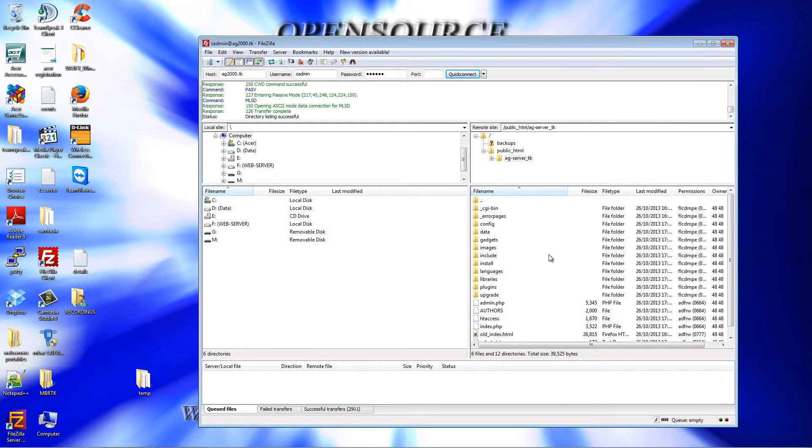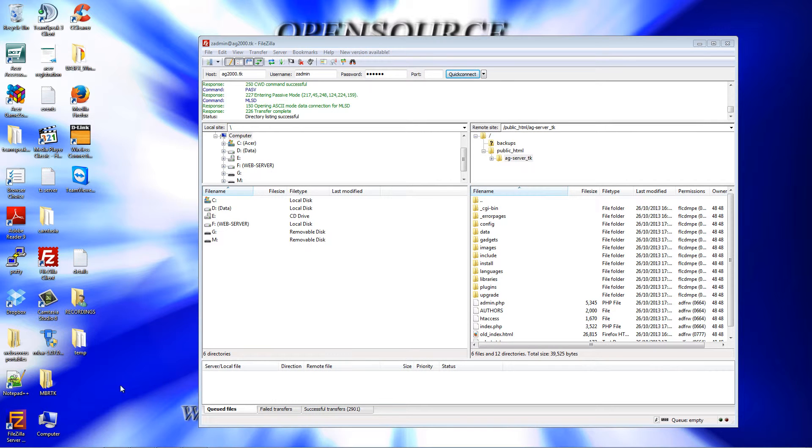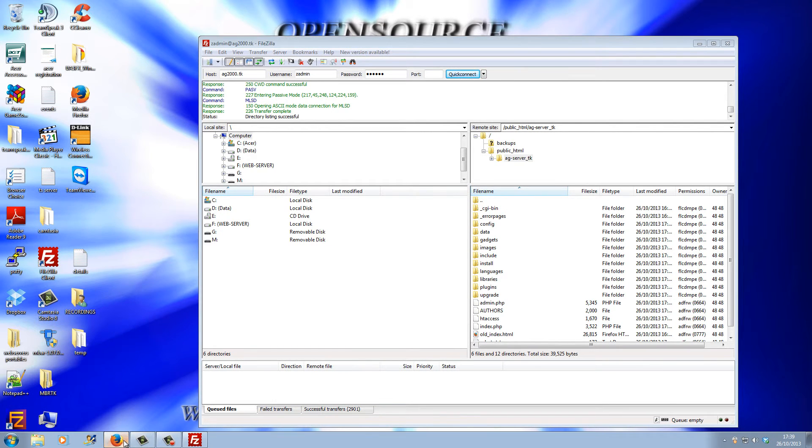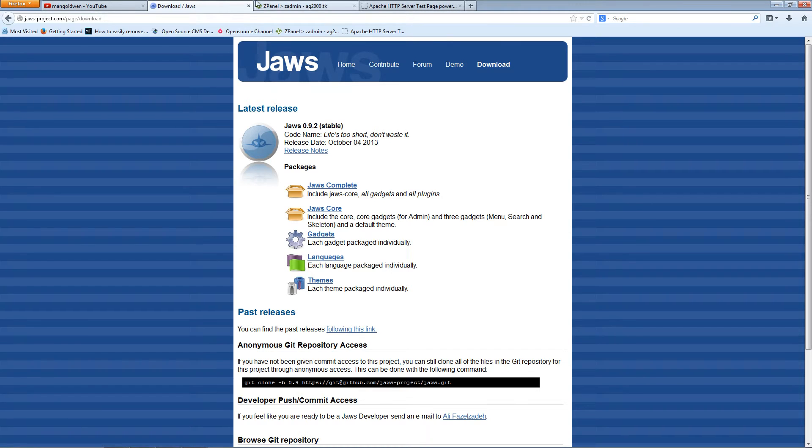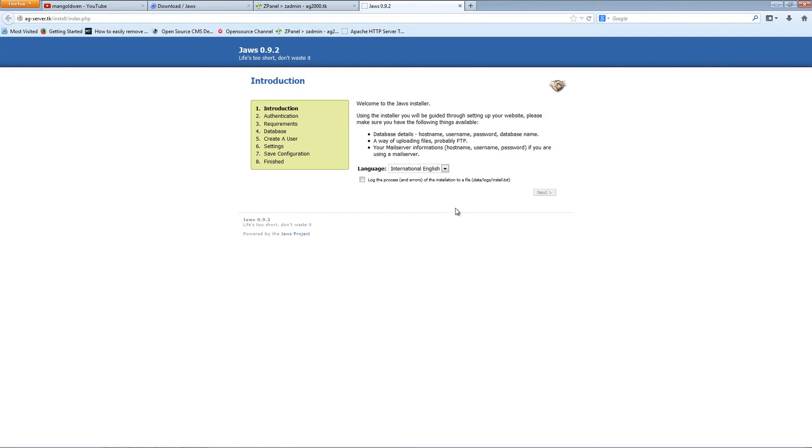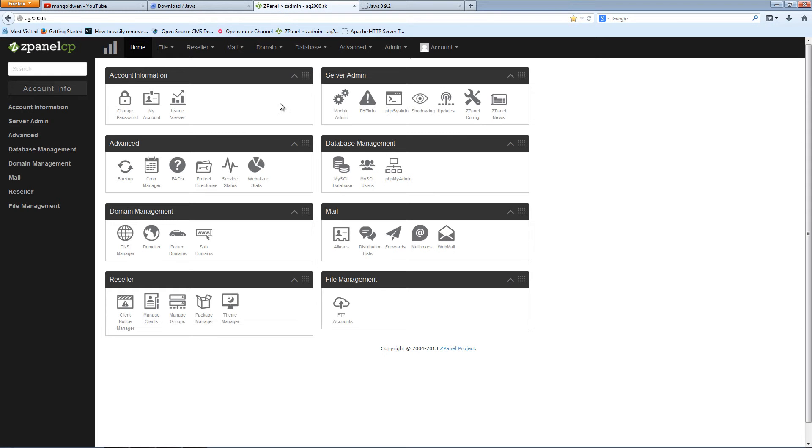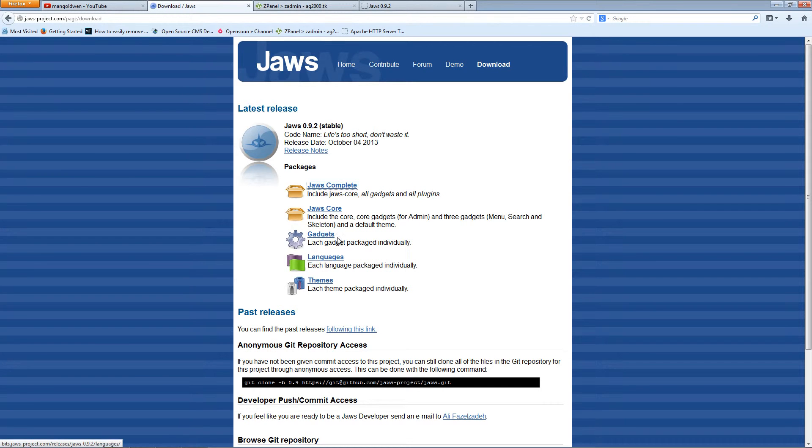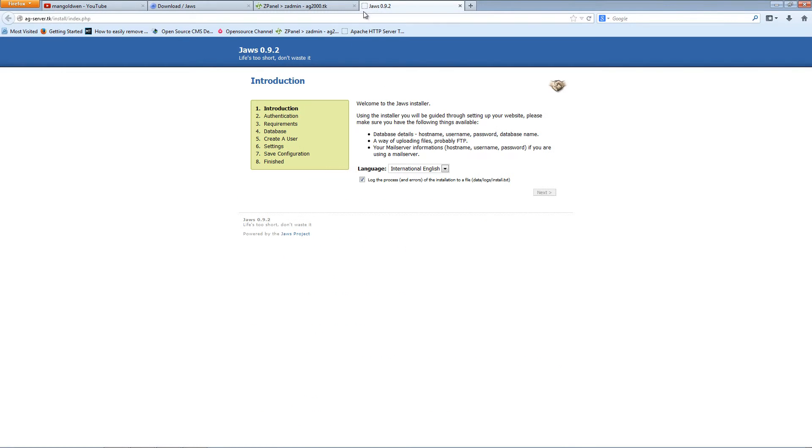I'm going to pause the video and resume when it's done. Alright, files have been uploaded to the server. I'm going to close FileZilla and go back to my browser. Let me refresh the page. Here is the introduction page for the installation. I'm going to click on log the process with errors just in case. International English is the only language, but I'm sure you can download more languages, gadgets, and themes. Click next.